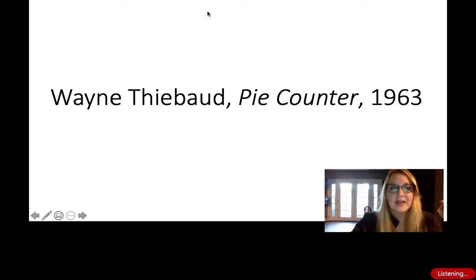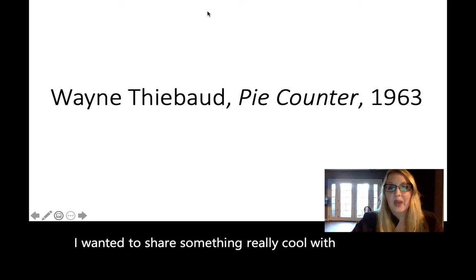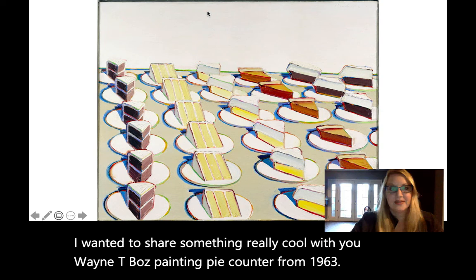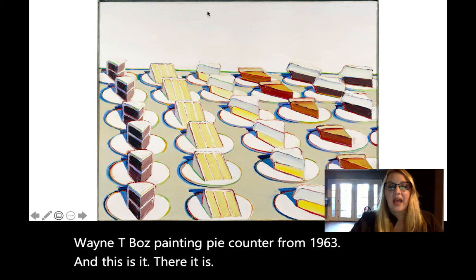I wanted to share something really cool with you. Wayne Thiebaud's painting 'Pie Counter' from 1963. And this is it.